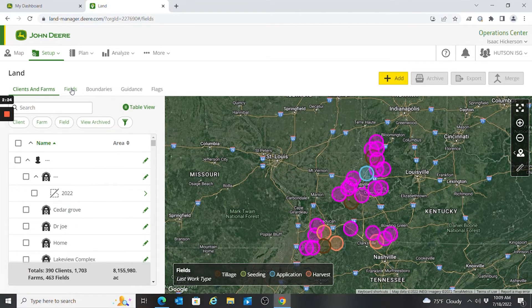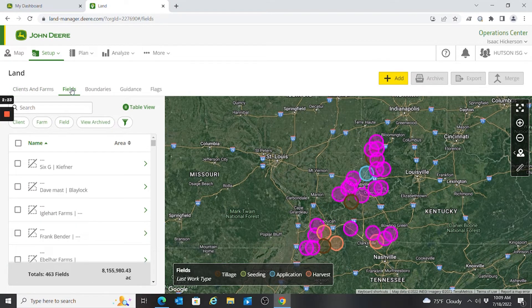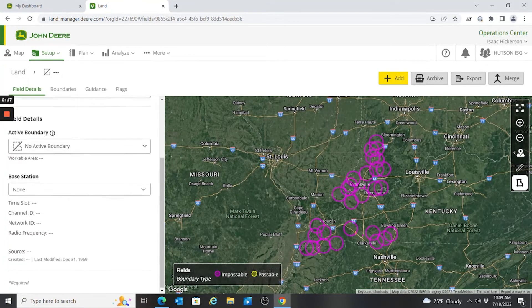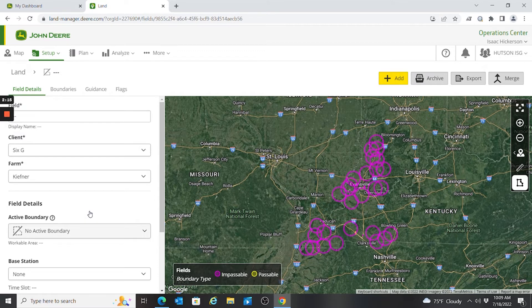I'm going to toggle back to map view. When I click on my Fields table I'll just see my fields list, and if I want to edit one of those I can click on it and change the name or see if it has an active boundary.